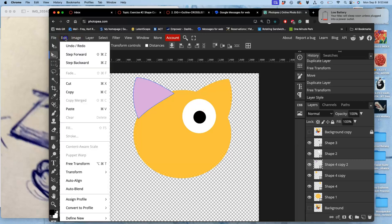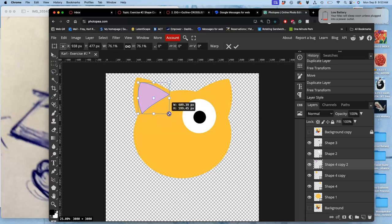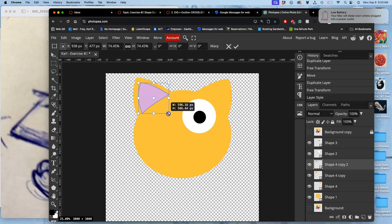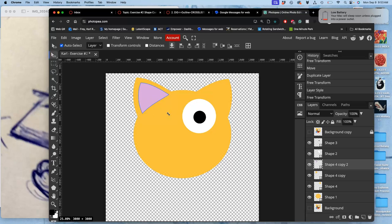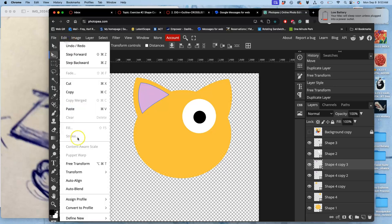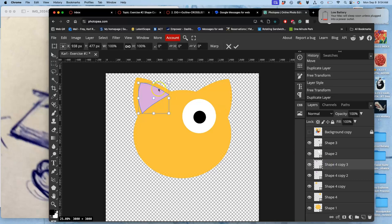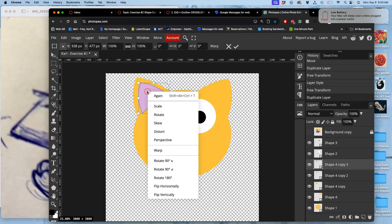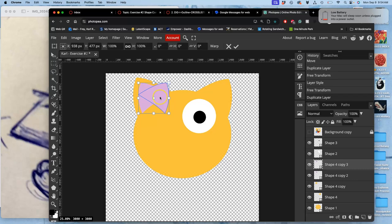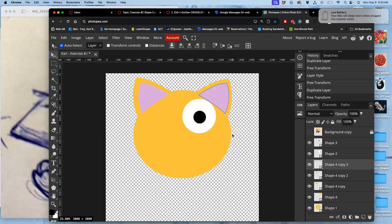And then how do I move that shape over to this side? Well, I duplicate it, command J, edit free transform, the shortcut for which is option command T. So I can just do option command T, right click inside it, flip it horizontally. I know it sounds like a lot, but we do it just through repetition. These are basic compositing skills. And then put it down.